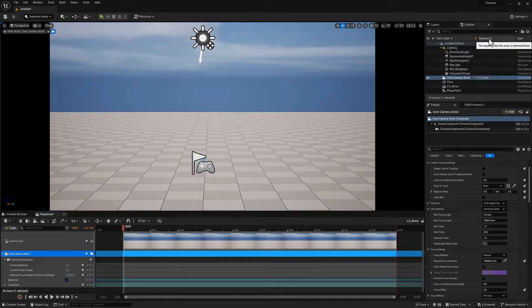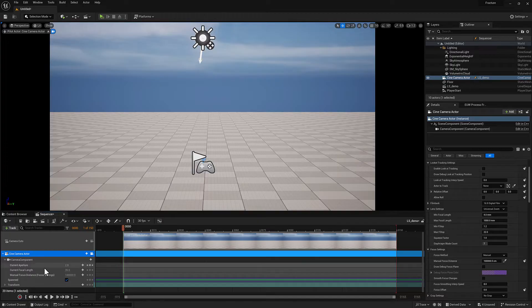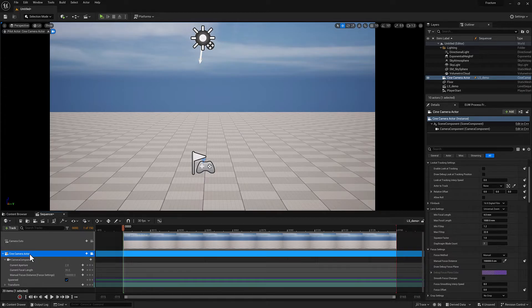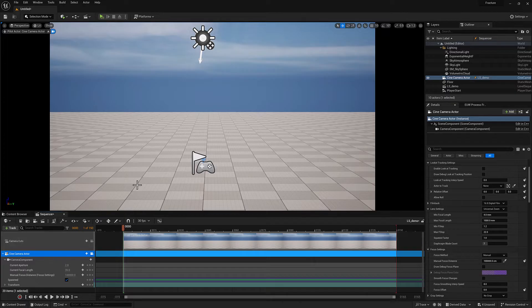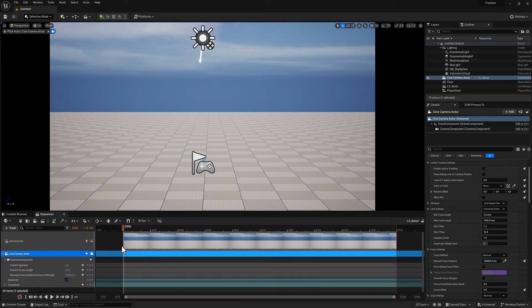LS demo is the sequencer that owns it. And the fact that it has a lightning bolt tells us that this is a spawned actor. So that means you can take the same level sequence, drop it into a different level or add an extra instance to this level and it will generate a new cine camera actor. The other version of that is a possessible actor.